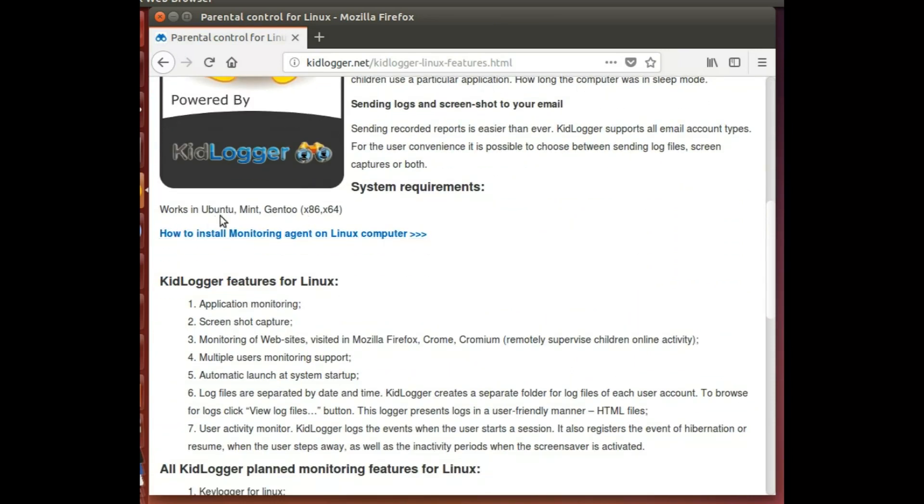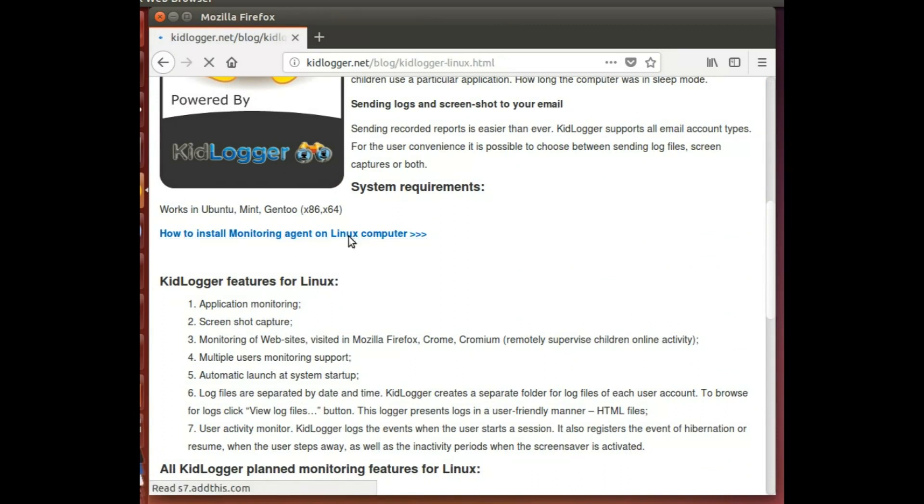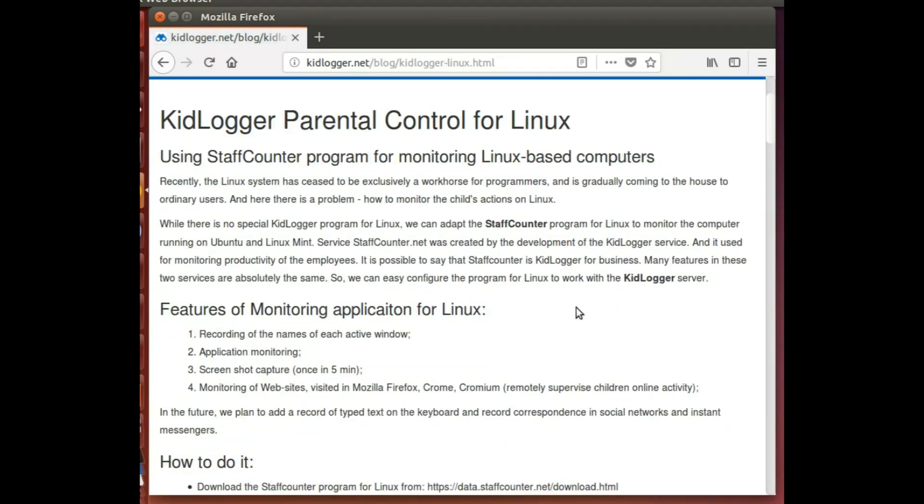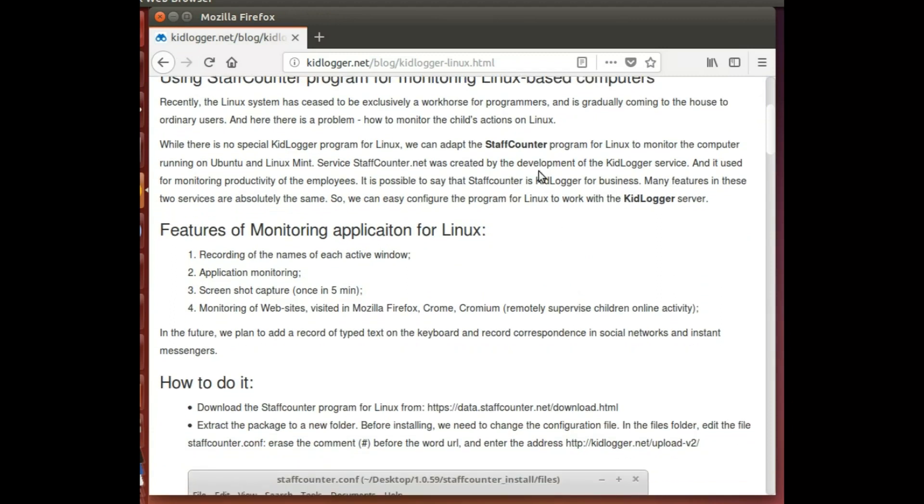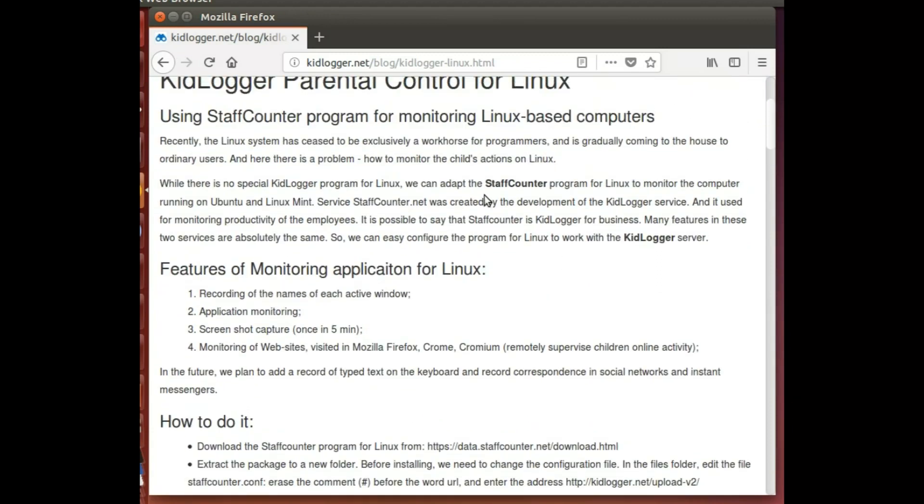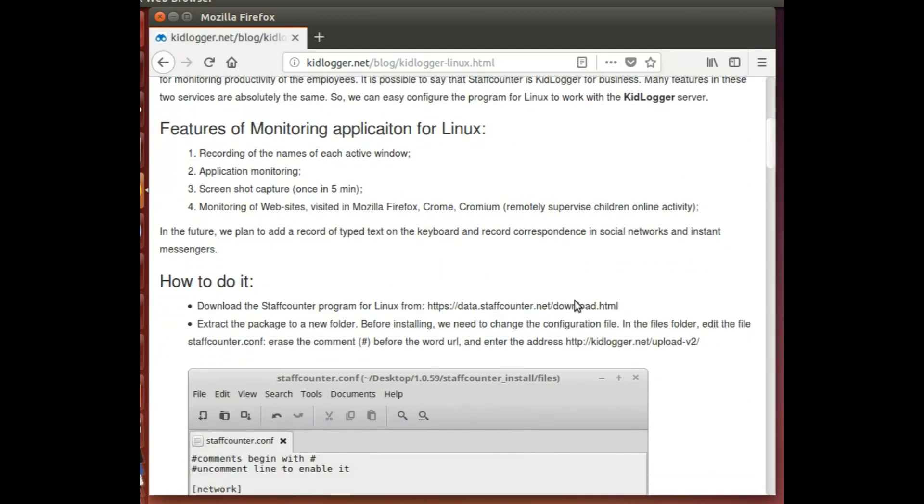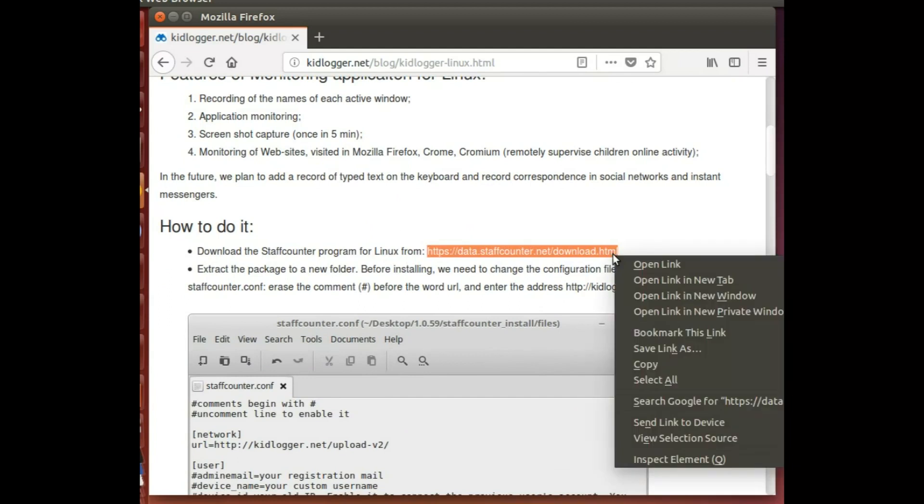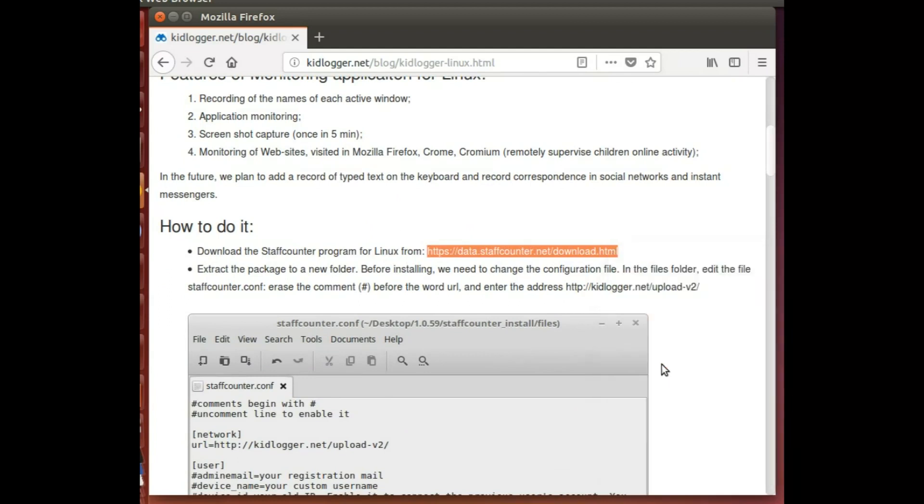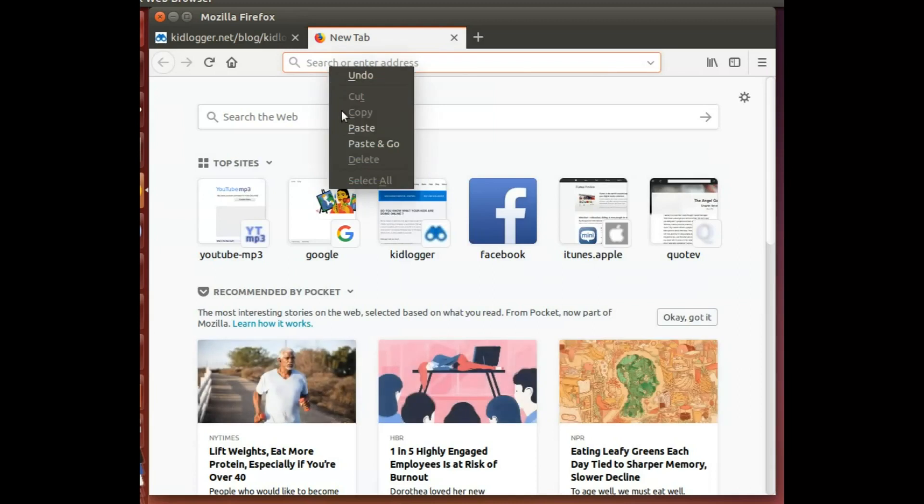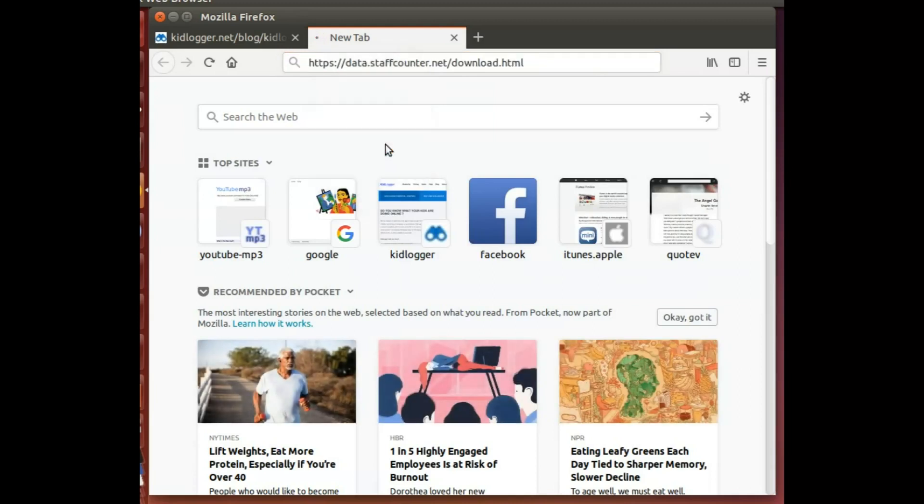How to install Kids Logger: you click here and it takes you to these instructions over here. We actually download Stuff Counter and the way how we do it is actually typing these in. Let's copy it and I'm gonna paste.